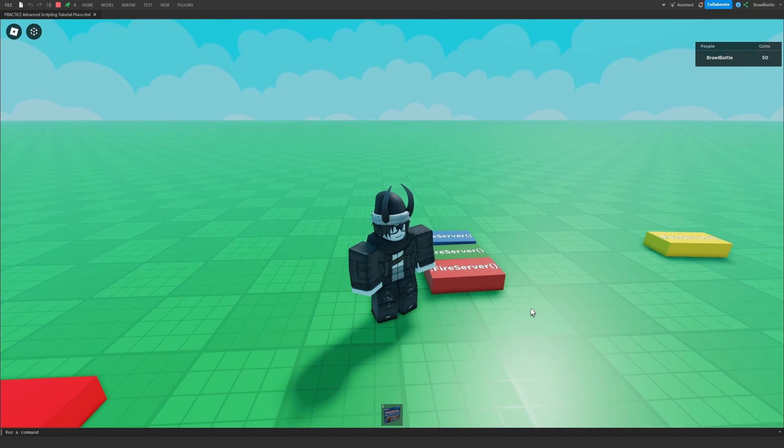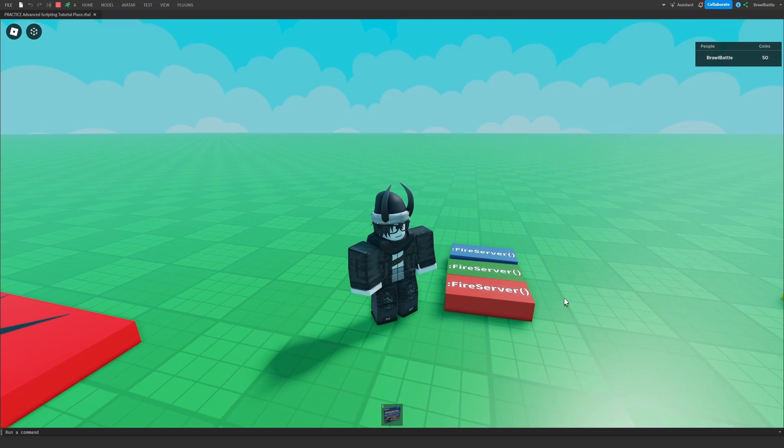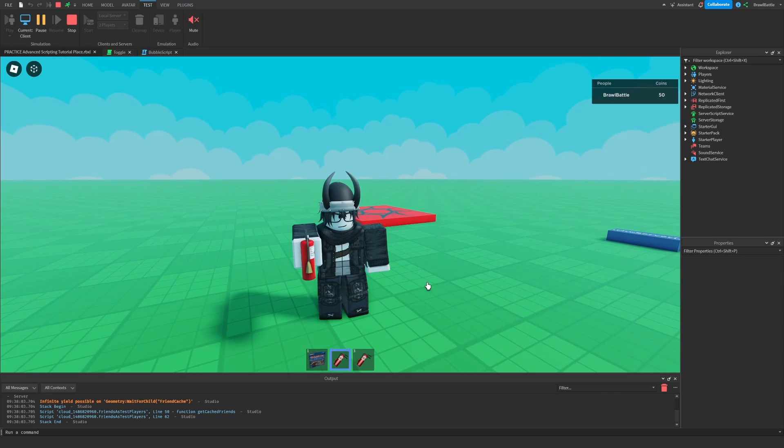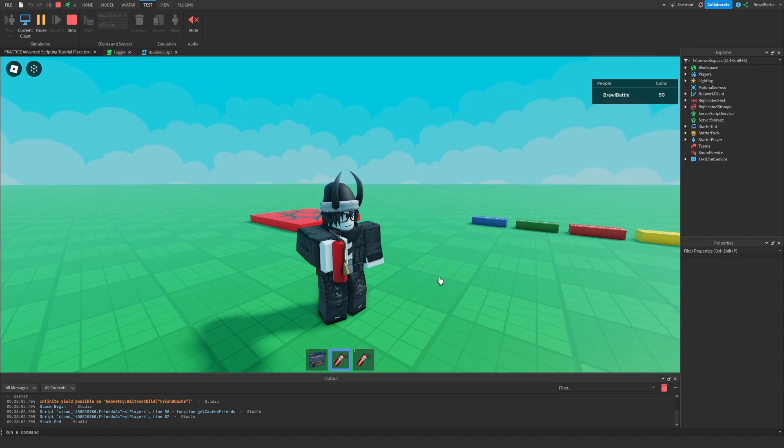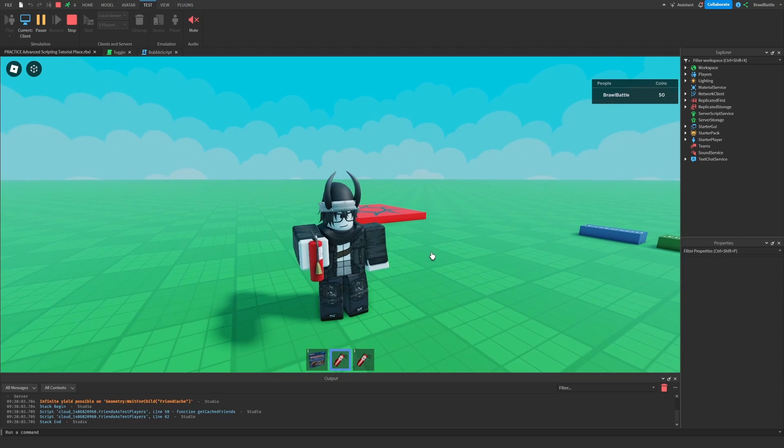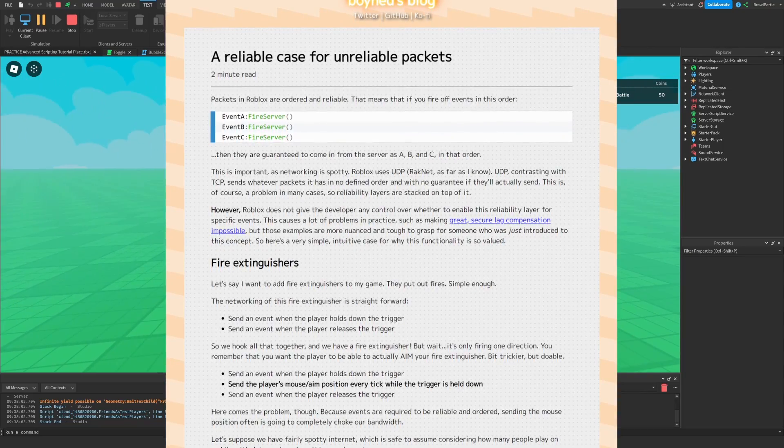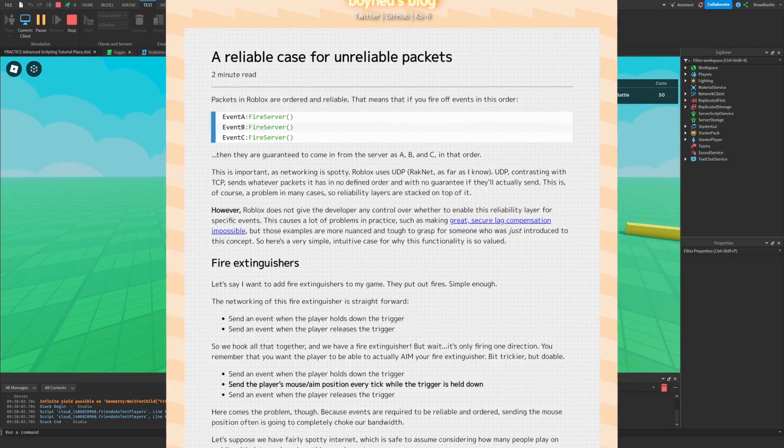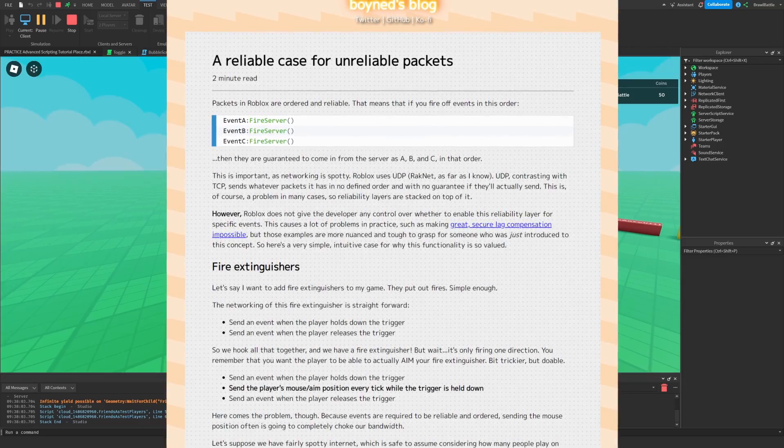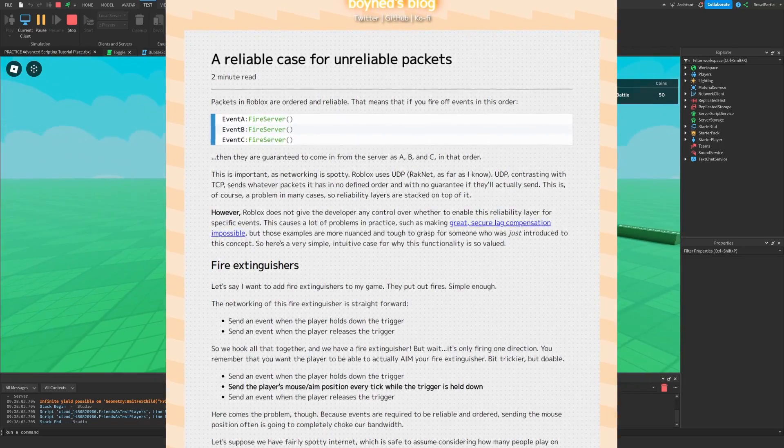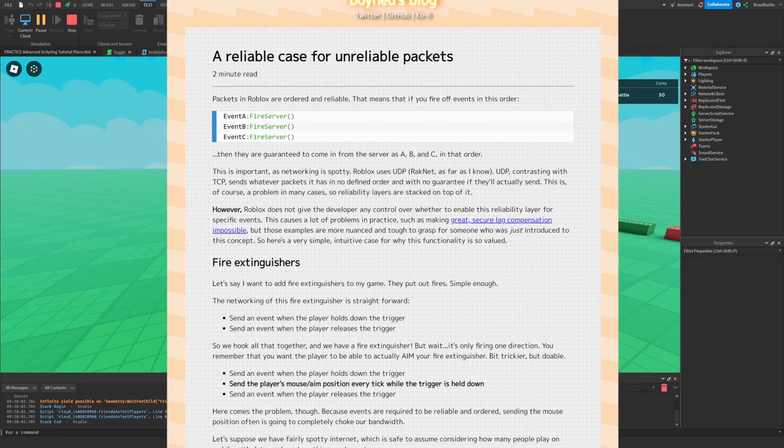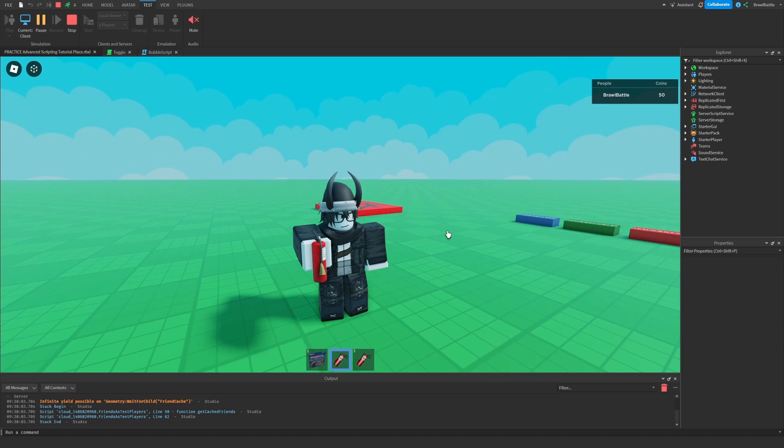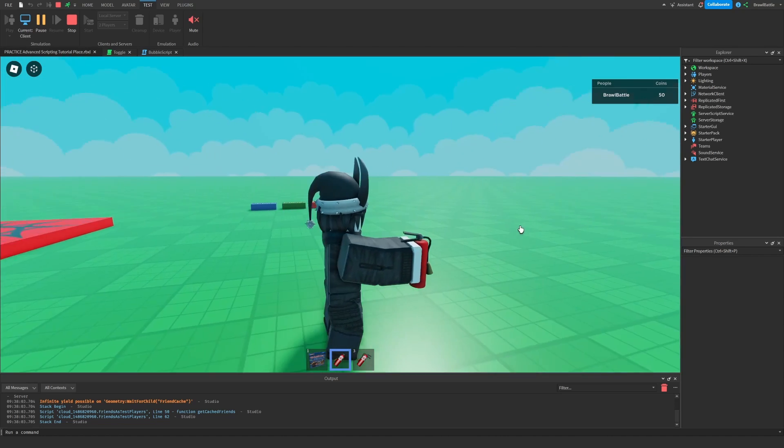And this isn't like an extreme do this or do that instance. It's more like you need to know what is more useful depending on what you're trying to accomplish. So let me show you an example that explains this in greater detail. So for this example, I'm going to show you a fire extinguisher that I modified to use unreliable remote events. And I basically took this example from a blog post that I read from Boyned back in 2021. And he pretty much explains how unreliable packets are sent to the network and how it pretty much correlates to what I'm going to be showing you here. So if you have the time, I highly recommend reading that blog post. I'm going to put a link to that in the description, and I highly encourage you to read it once you finish watching this video.